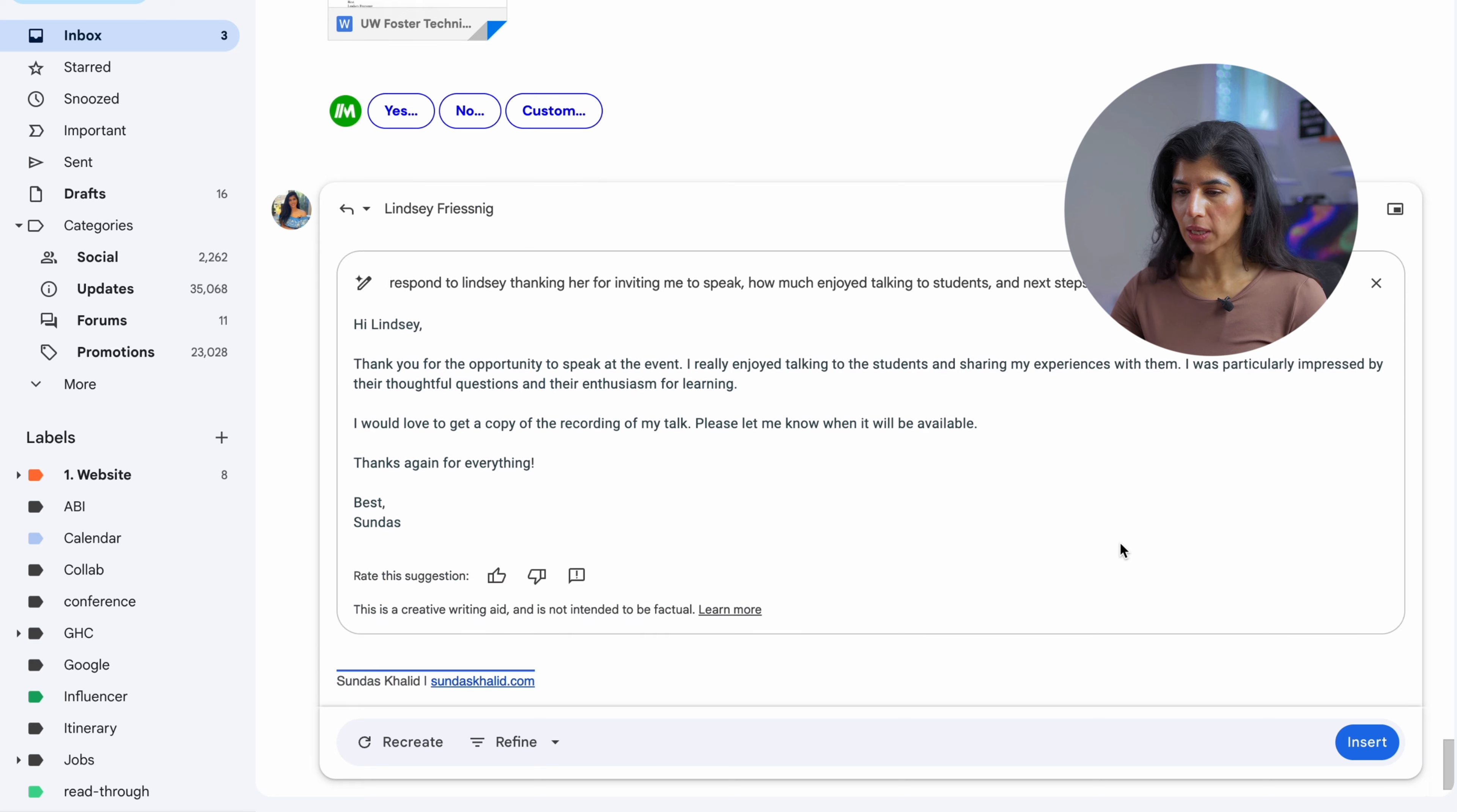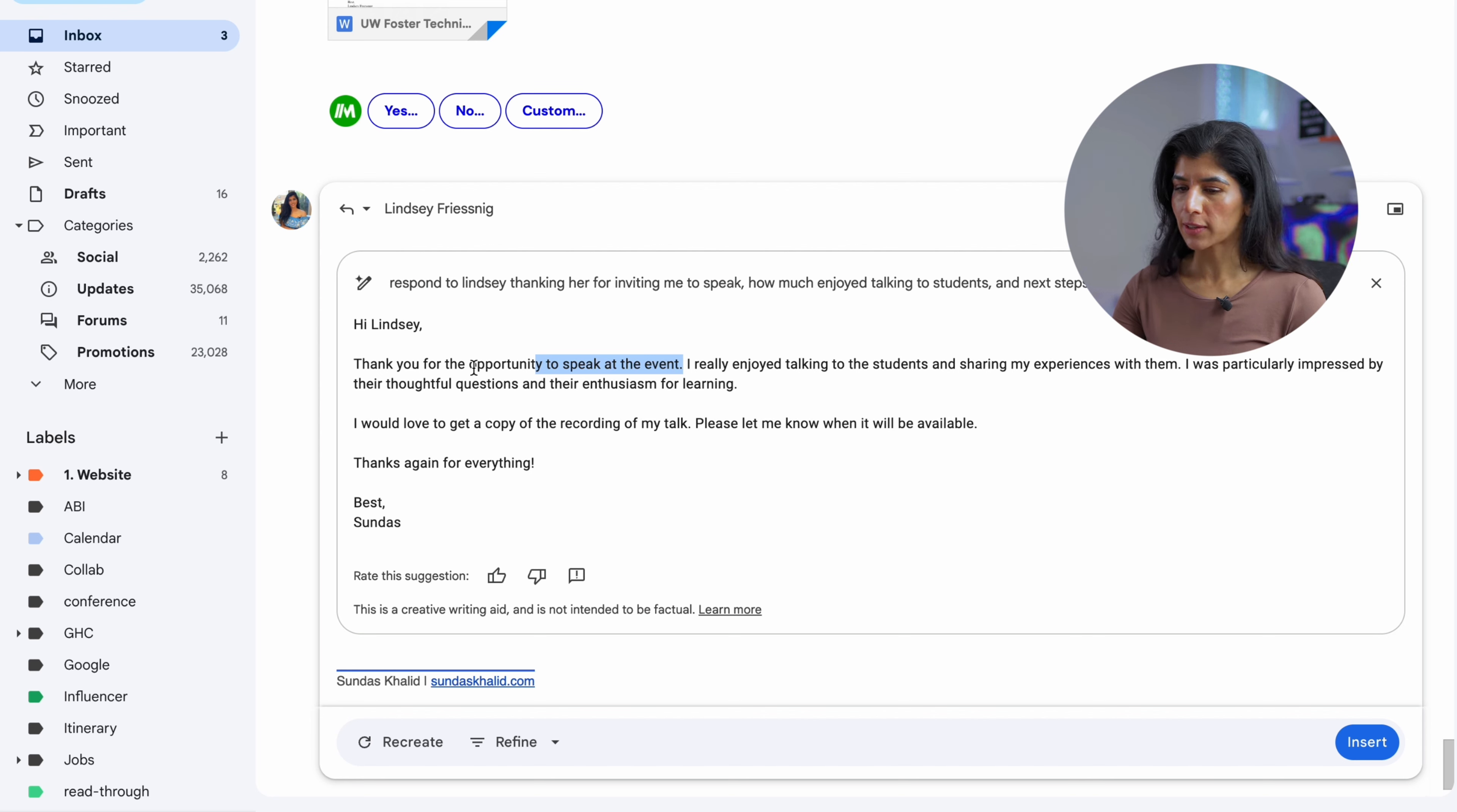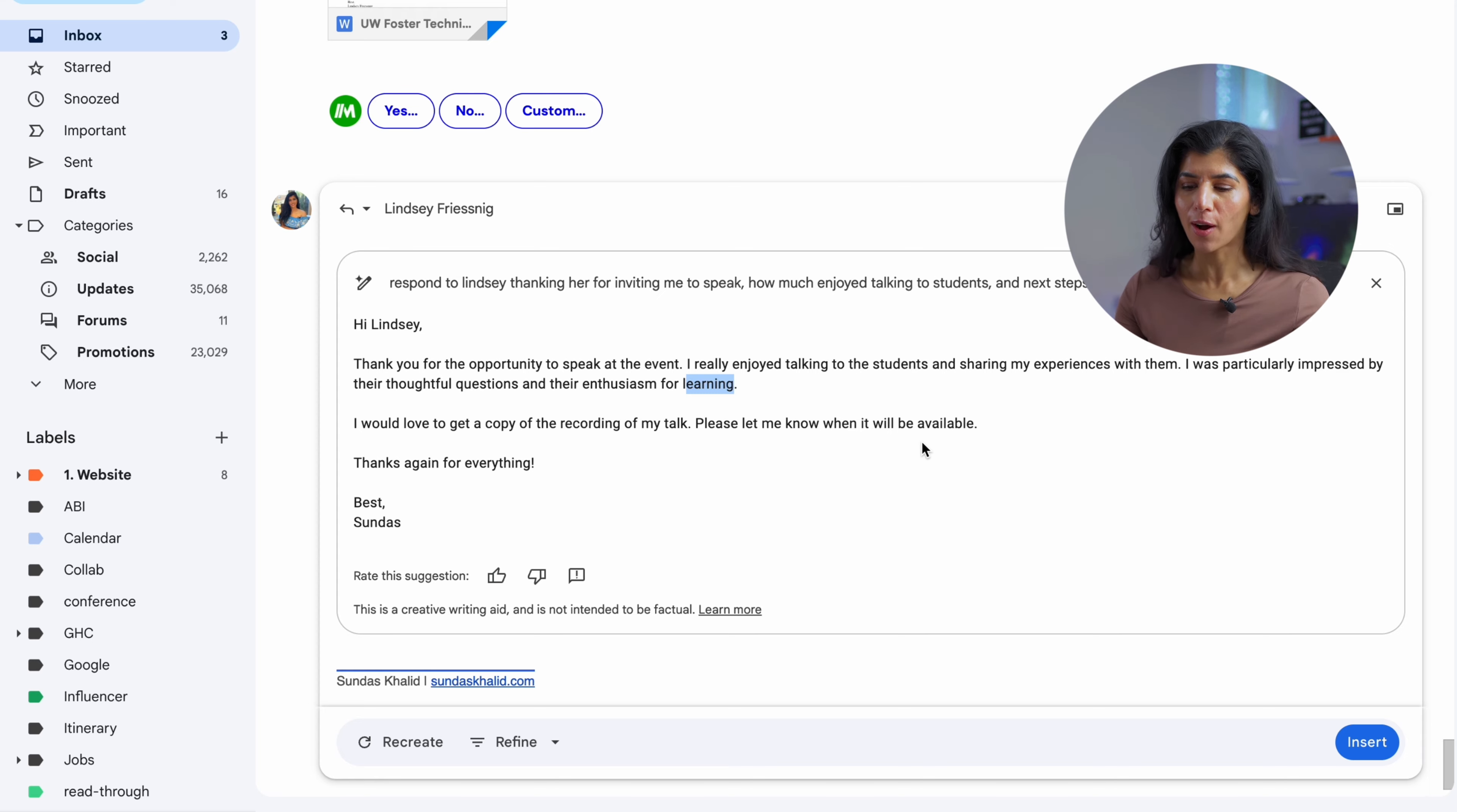It basically helped me create a response. It says, hi Lindsay, thank you for the opportunity to speak at the event. I really enjoyed talking to the students and sharing my experience with them. I was particularly impressed by their thoughtful questions and their enthusiasm for learning. I love it! This is great! This is exactly what I would write. I would love to get a copy of recording of my talk.